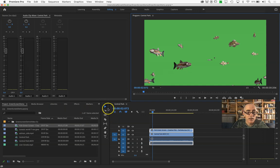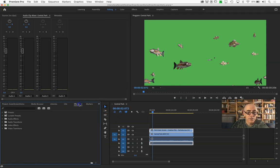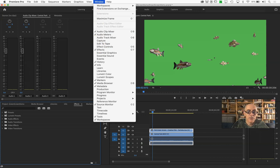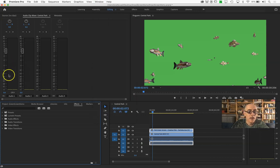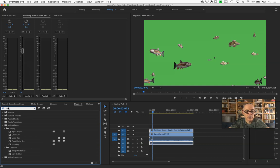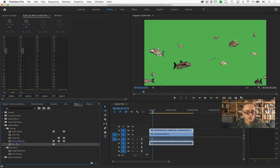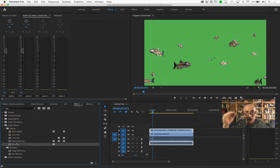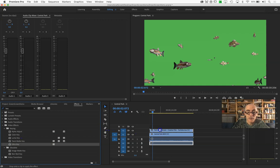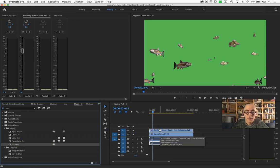To do that, I'm going to go into effects. If you don't see effects, you can go up to window and find effects. I'm just going to search for key. The thing we're looking for is called Ultra Key. It's a video effect. You could find it in those folders there. I find typing key easier.